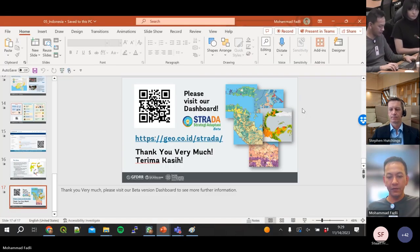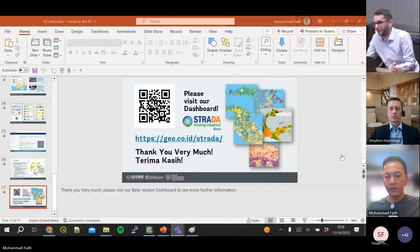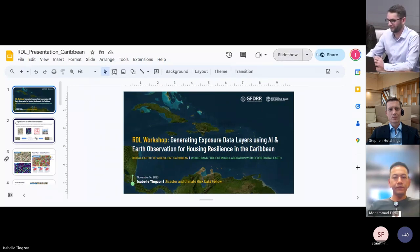What I like about this type of example is it's a methodology developed for Indonesia, but something we like to do at the Bank is to adapt and replicate — and we believe that thanks to the data standard it will be easier to apply the same approach in another context. Another example today is from the Caribbean on building exposure mapping. For that we have another fellow, Isabel Tixon from the Philippines, who will explain her work on machine learning and how it fits with the Risk Data Library Standard.